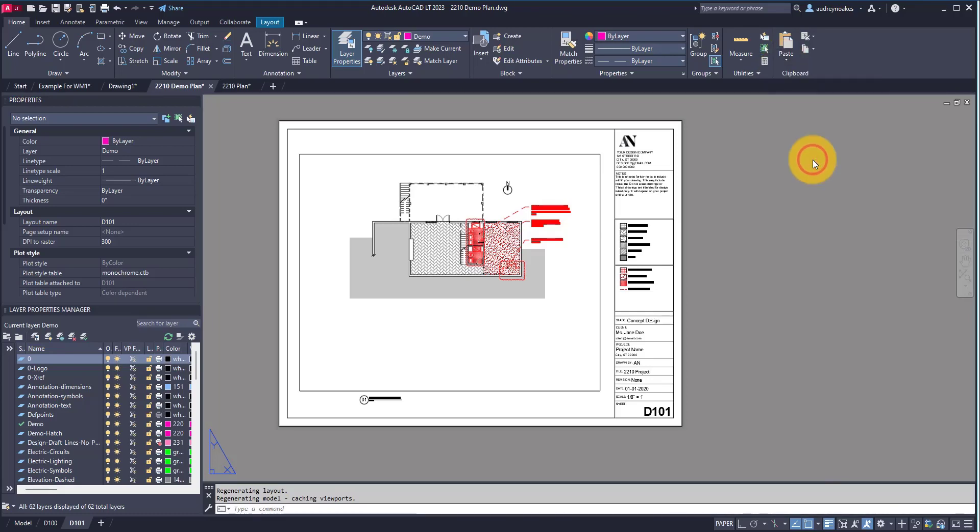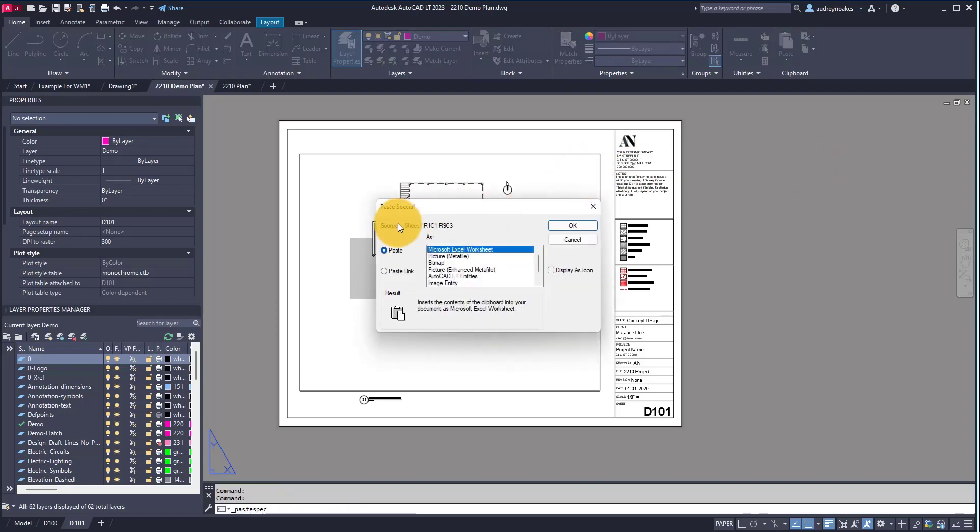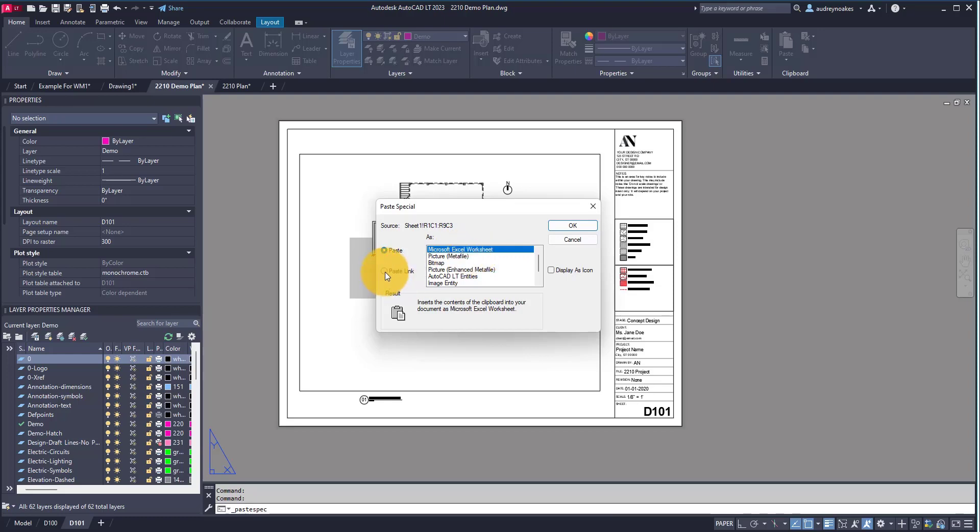If I click paste special, it opens up this lovely little thing and instead of paste as Microsoft Excel worksheet, I'm going to say paste link as Microsoft Excel worksheet and that means that is going to be a linked copy.